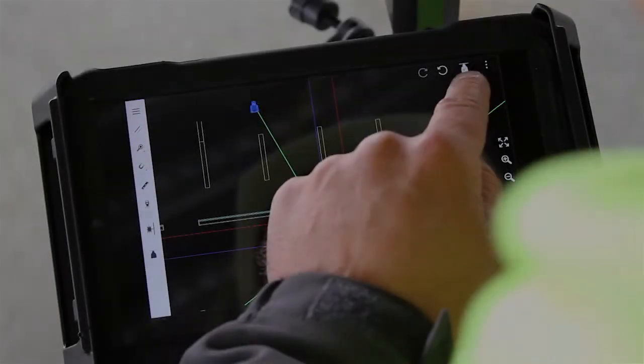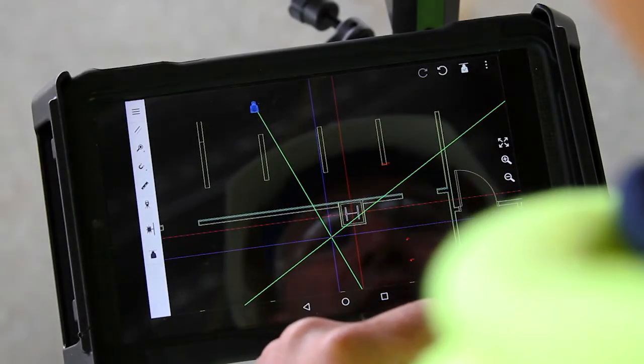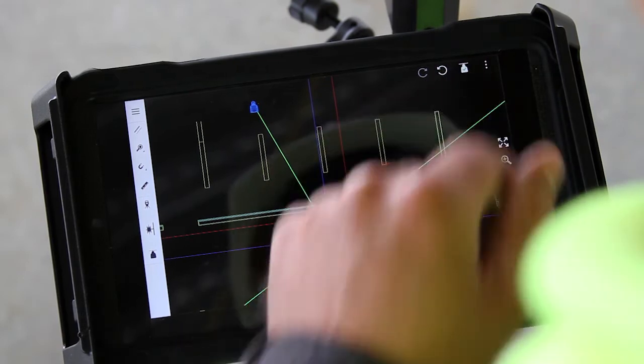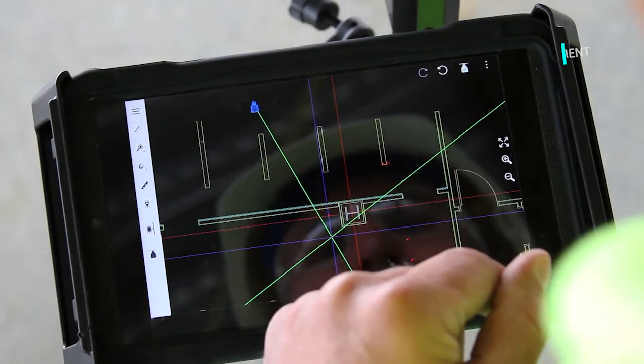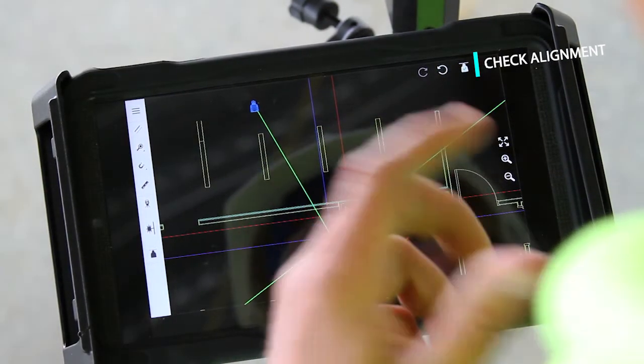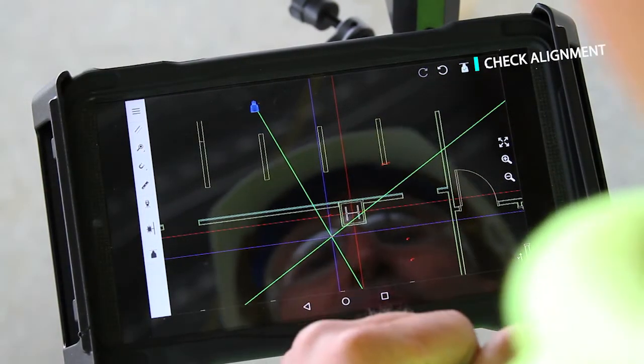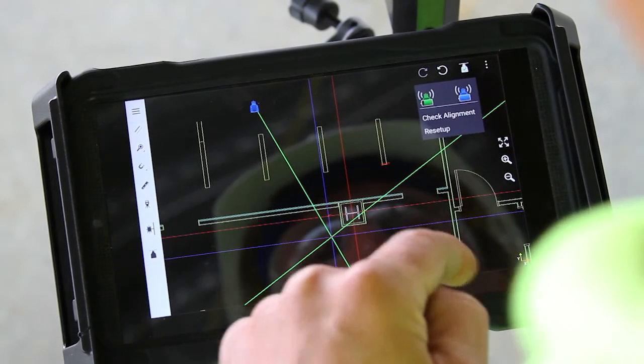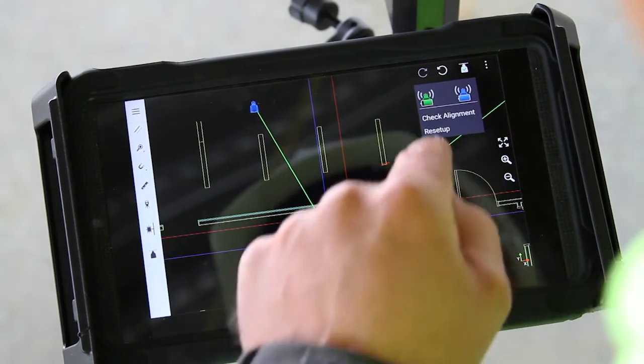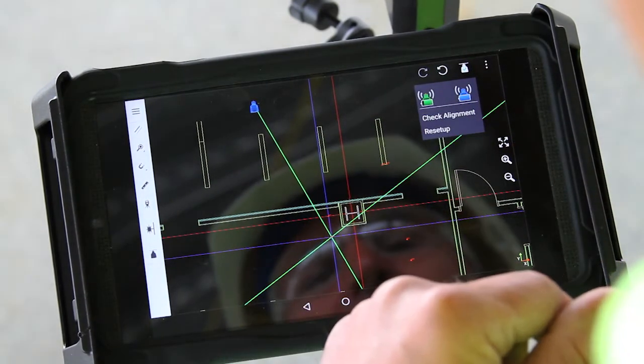This icon up here in the upper right hand corner looks like a laser transmitter with a check mark in it. If I press that, it brings up the option to check alignment.